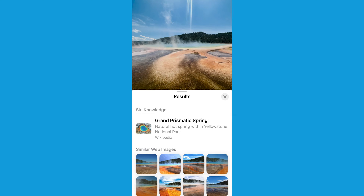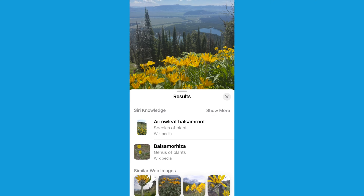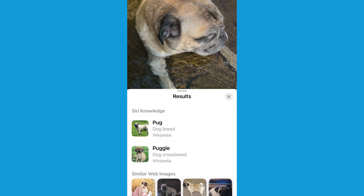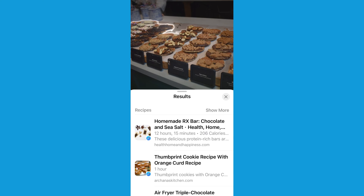The new Visual Lookup feature allows you to identify and learn more about what's going on in your photo. This can include popular landmarks, plants, your pet, other people's pets, food — you name it.